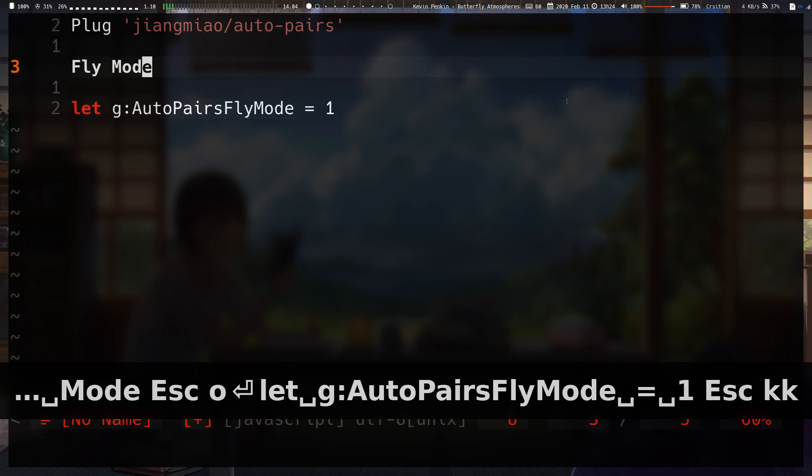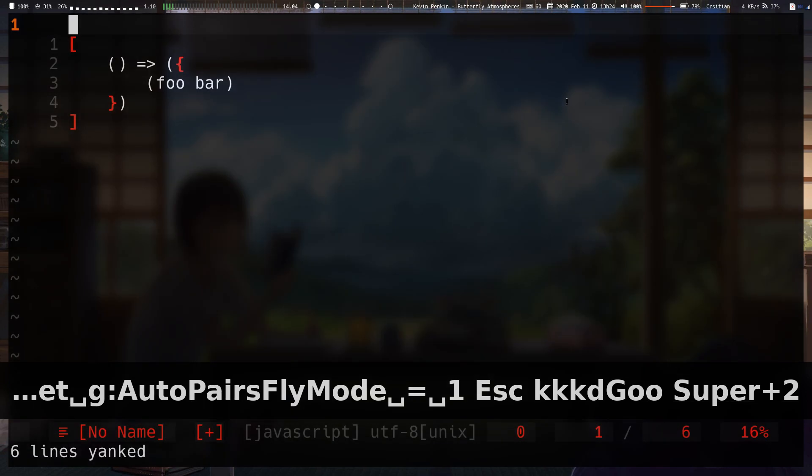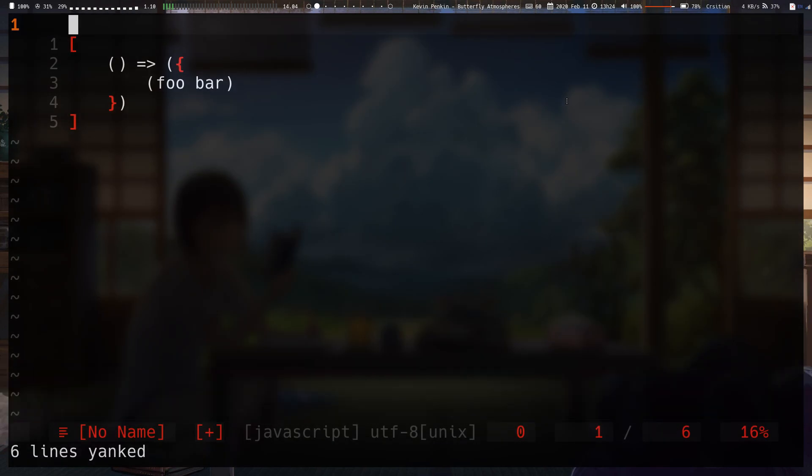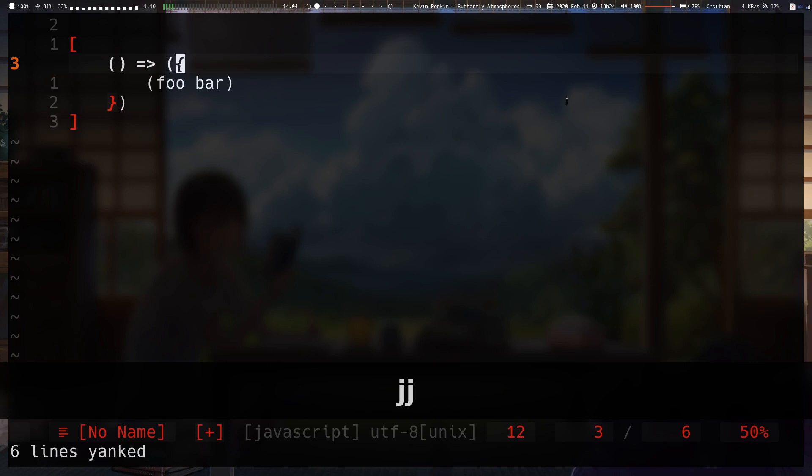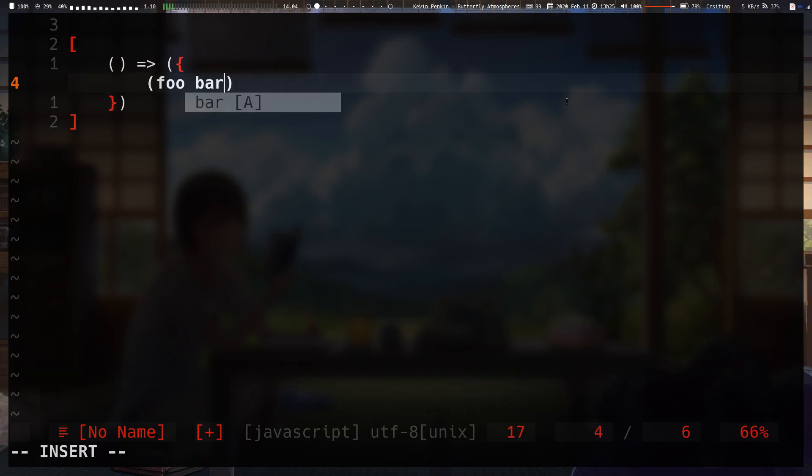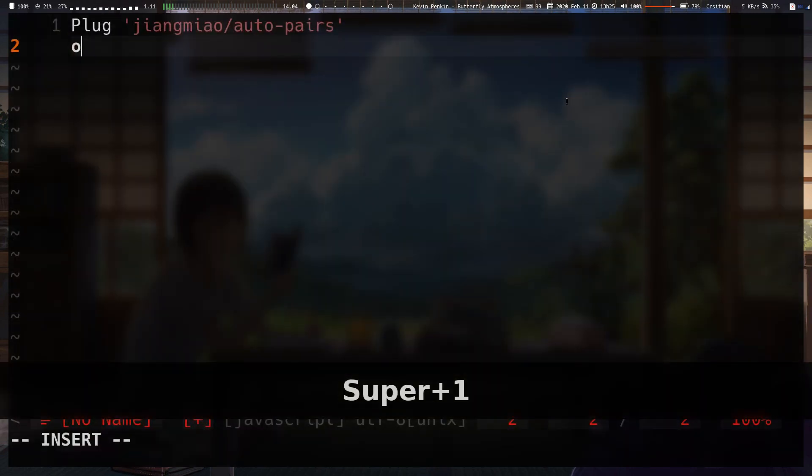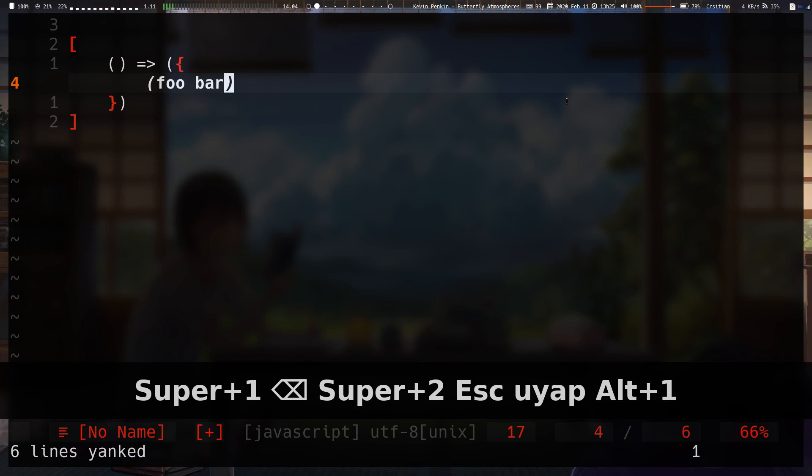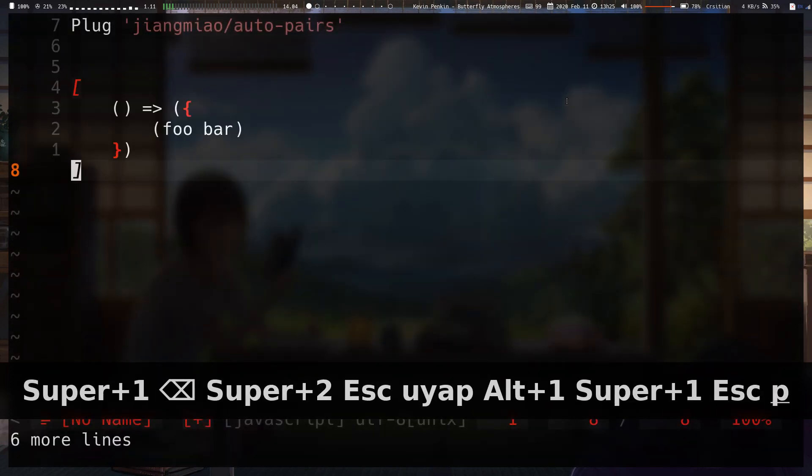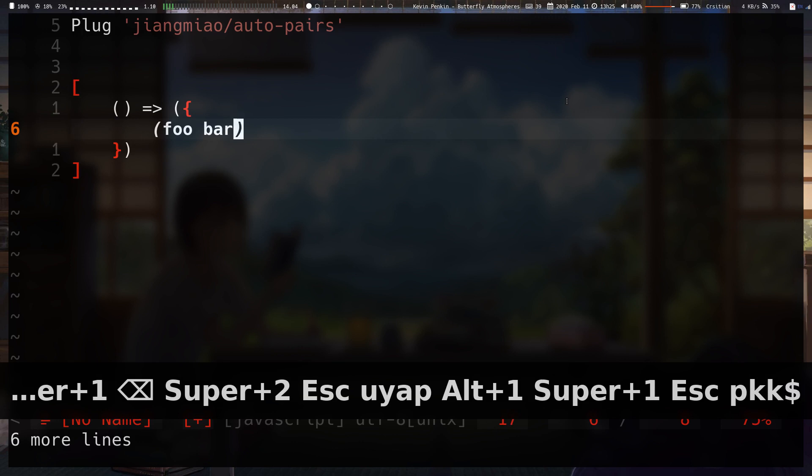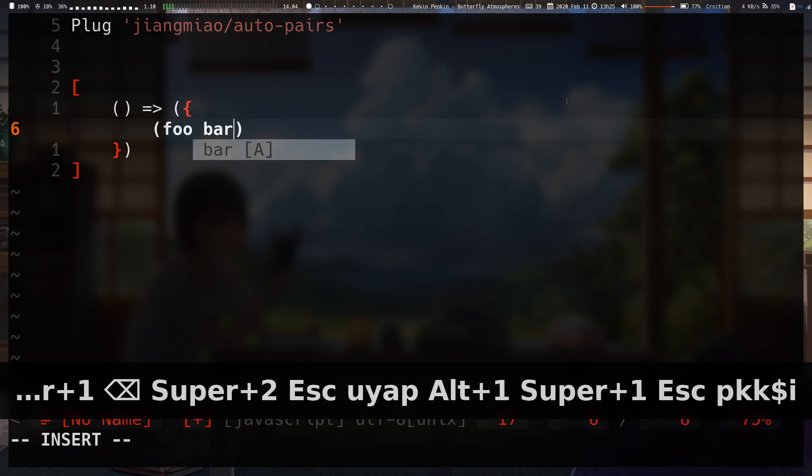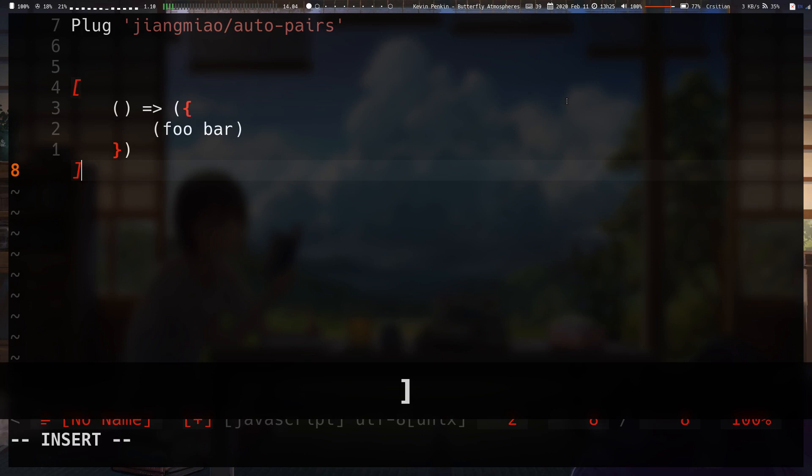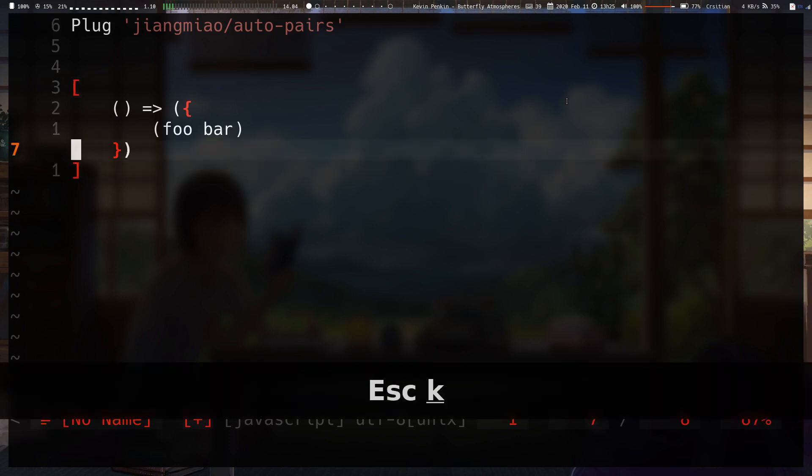And what it does is I've got a different buffer here to demonstrate what it does. So, let's say we are positioned here and I type in square bracket. Nothing really happens. It inserts a square bracket and that's the end of the story. But with fly mode enabled, so I just get this.